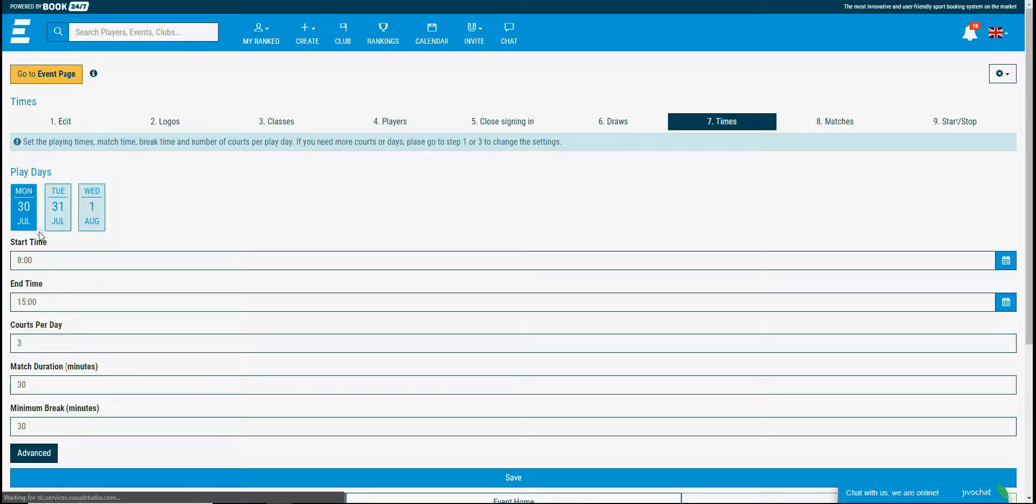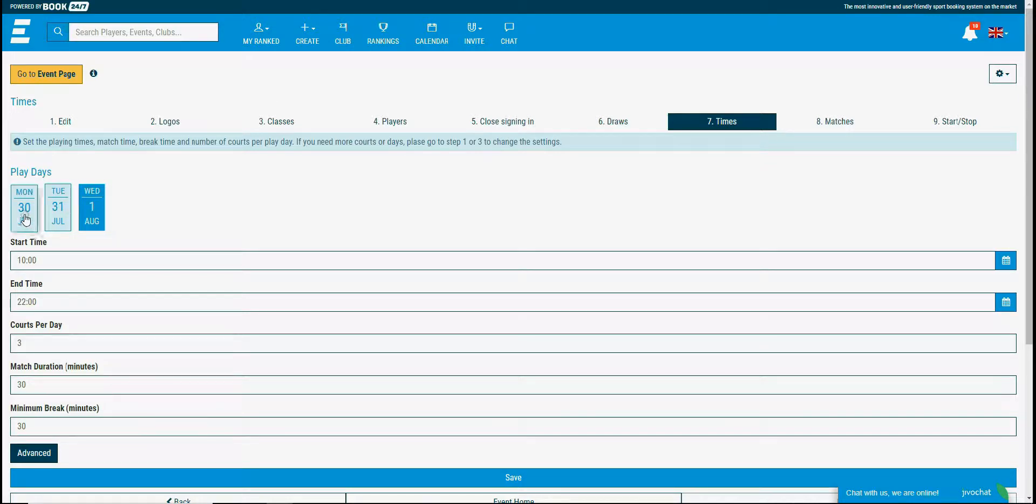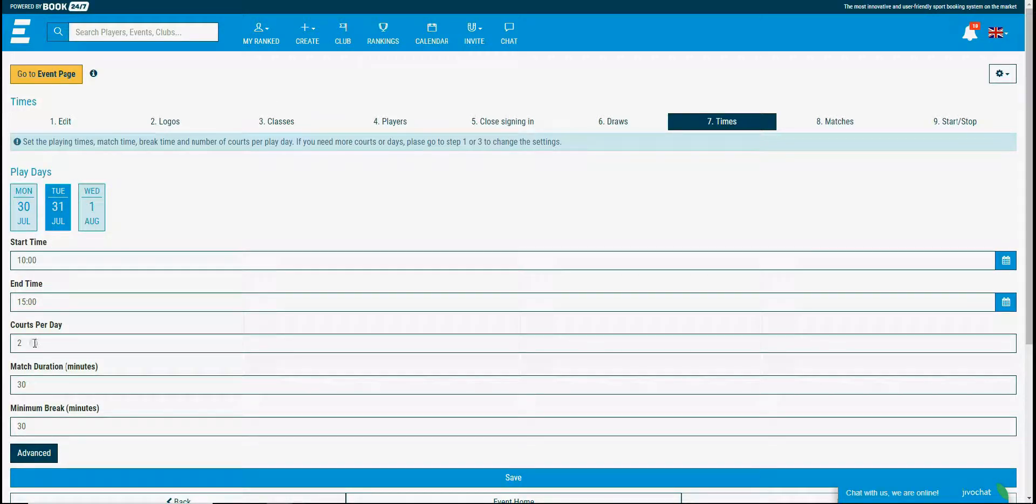The first three dates are the playing days set within the classes step. You can set different start and end time settings for each day. For the second day I have two available courts so I'll set the courts per day to two.